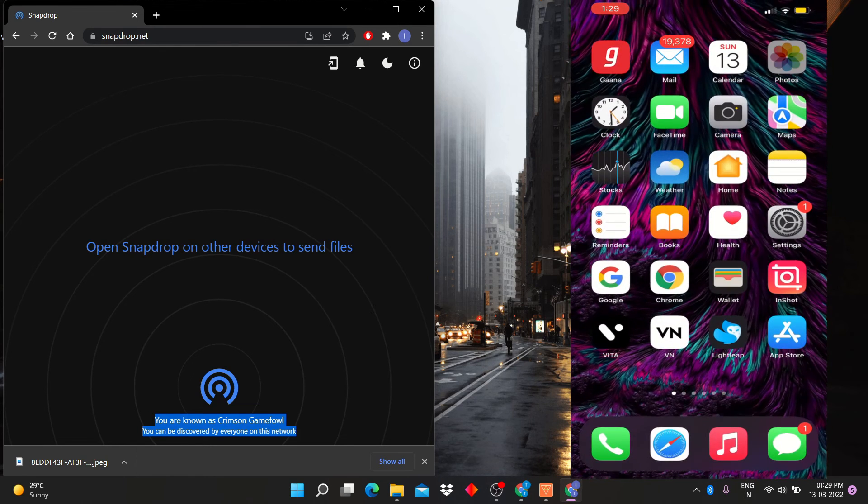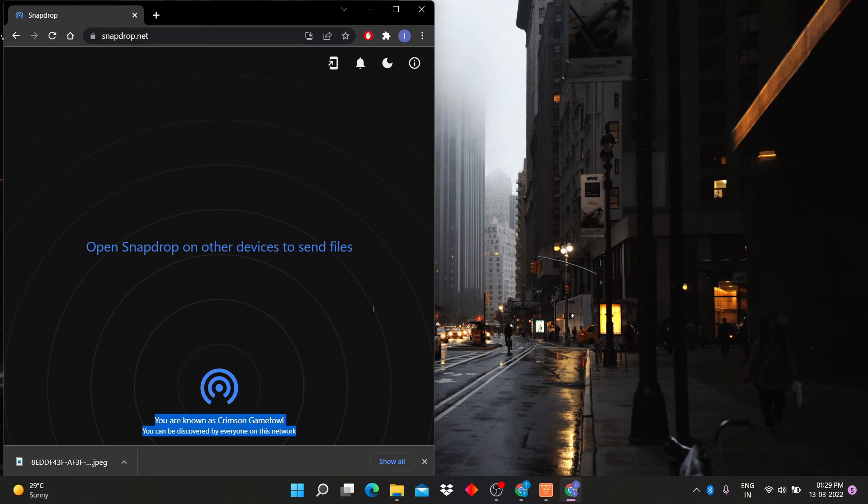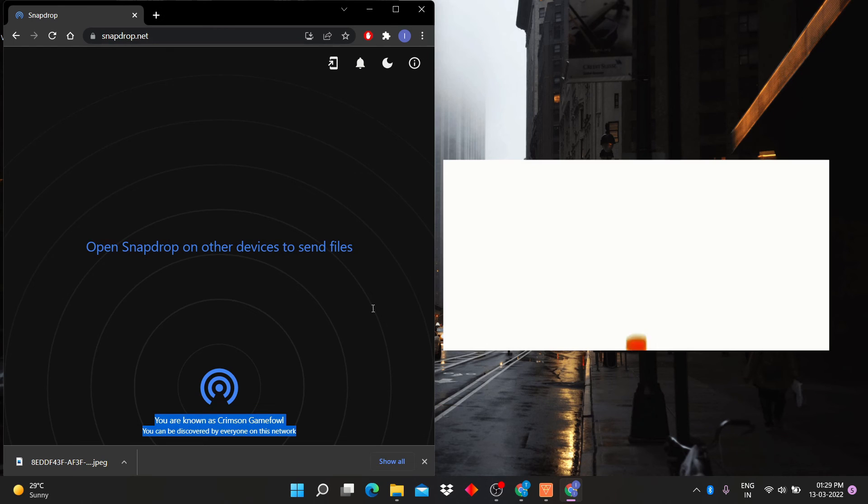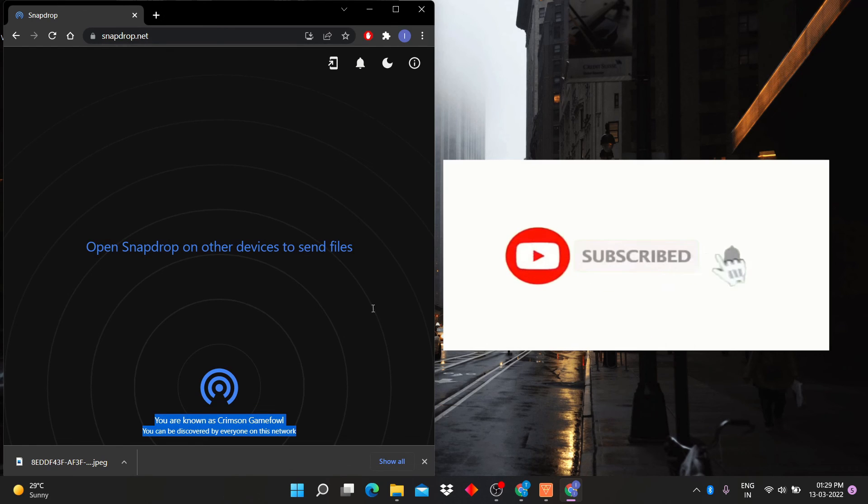So you can share your files easily with this website without any wire.